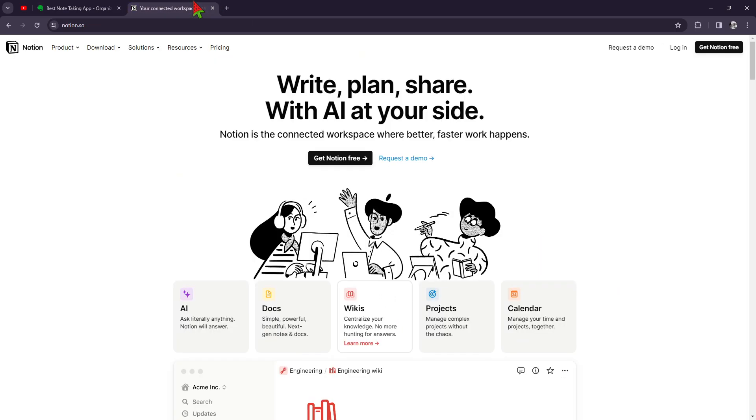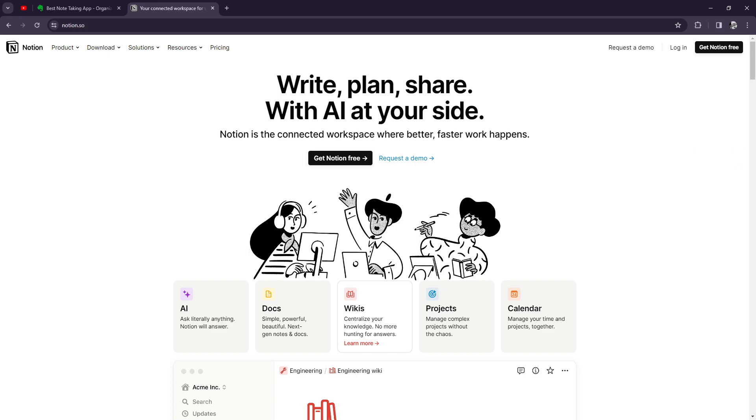On the other hand, Notion takes a more holistic approach to productivity. It's not just a note-taking app. It's a comprehensive workspace that integrates notes, tasks, databases, and more. Notion's strength lies in its flexibility and customization options, allowing you to tailor your workspace to fit your unique workflow.